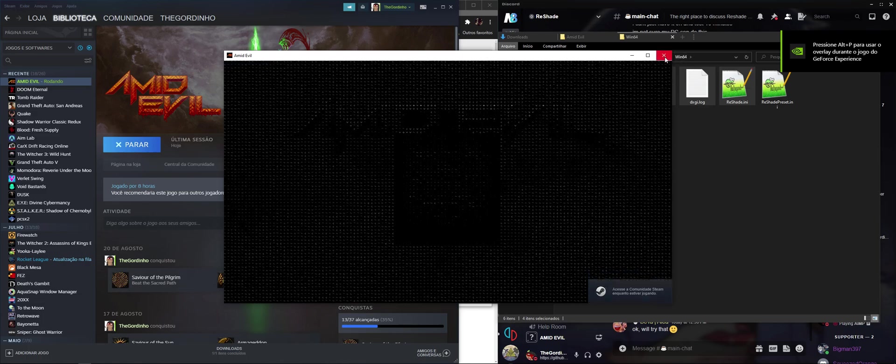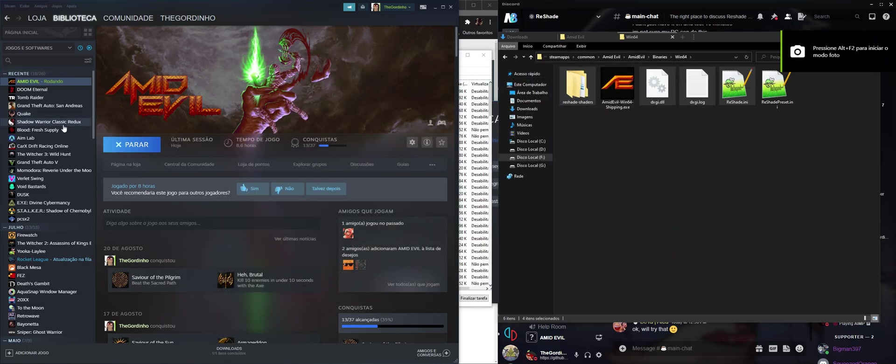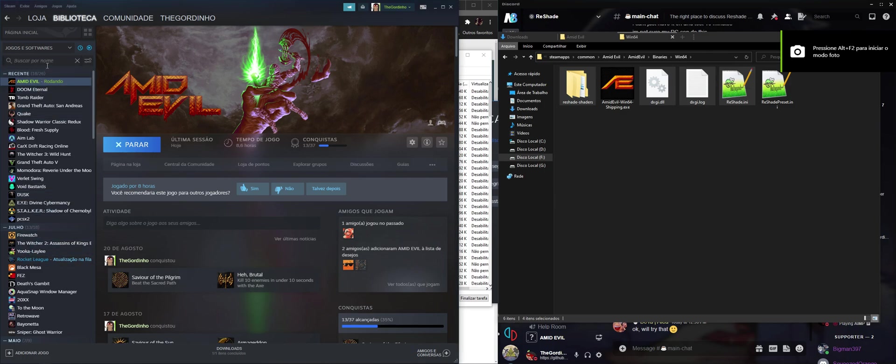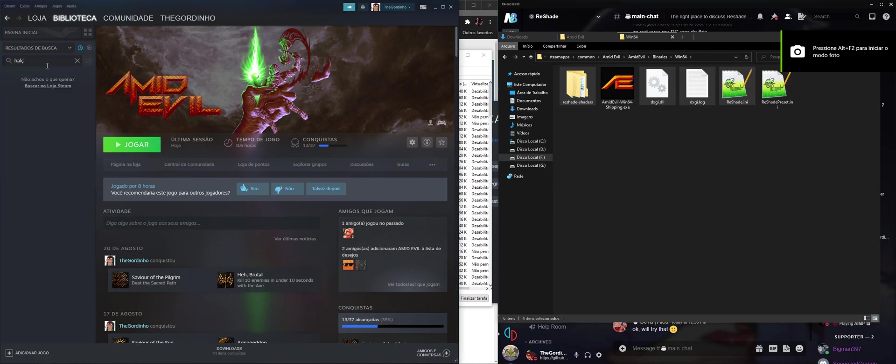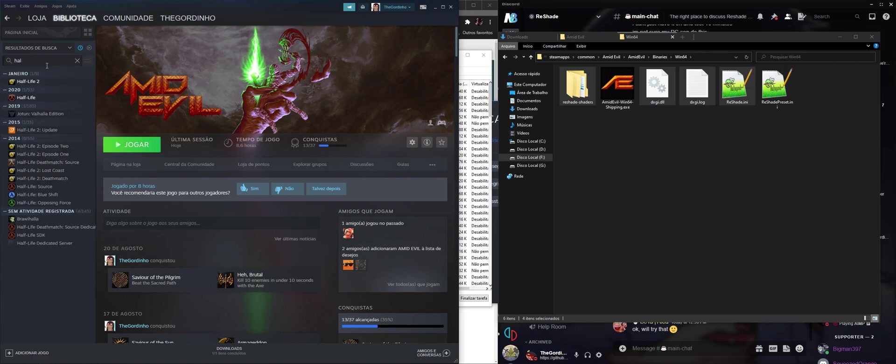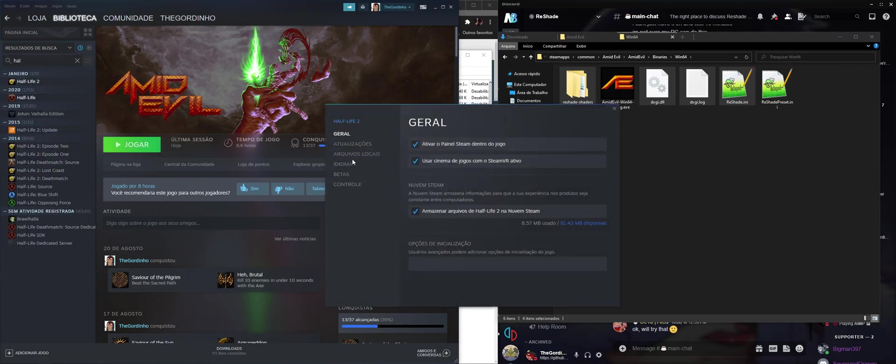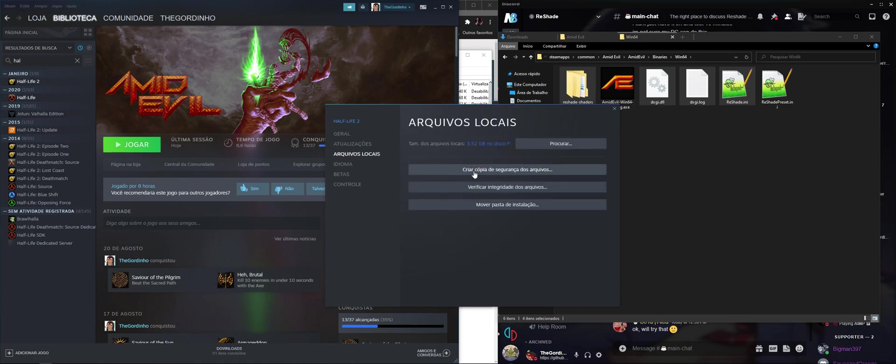So that's the trick to find the actual EXE of the game. The only games that it doesn't work like that are the Source games, like Half-Life. They're Half-Life games, they work a little bit differently, because the game itself